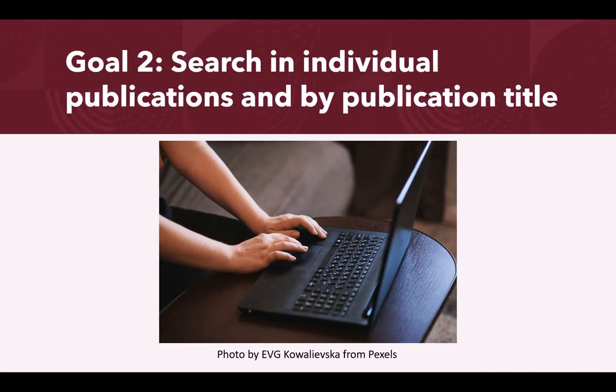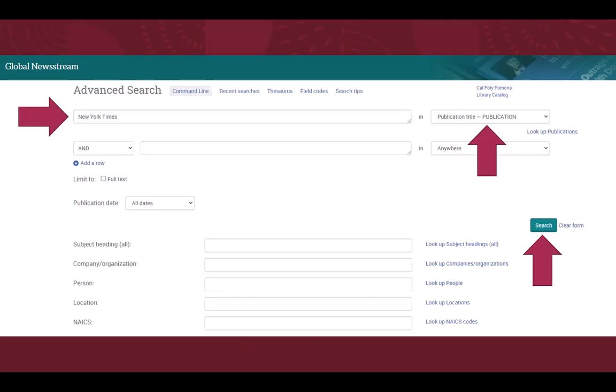Now that we have searched by keyword, let's move on to searching in individual publications and by publication title. Return to the home screen of Global Newsstream and type the publication title you wish to view into the search bar. Then from the drop down to the right side, select publication title, publication, and click search.